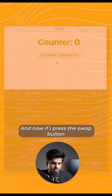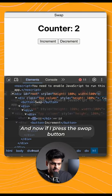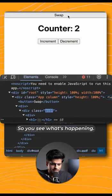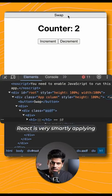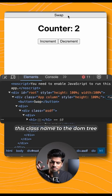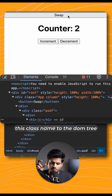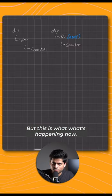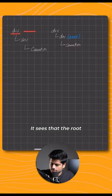React is very smartly applying this class name to this DOM tree and nothing else. This is what's happening now.